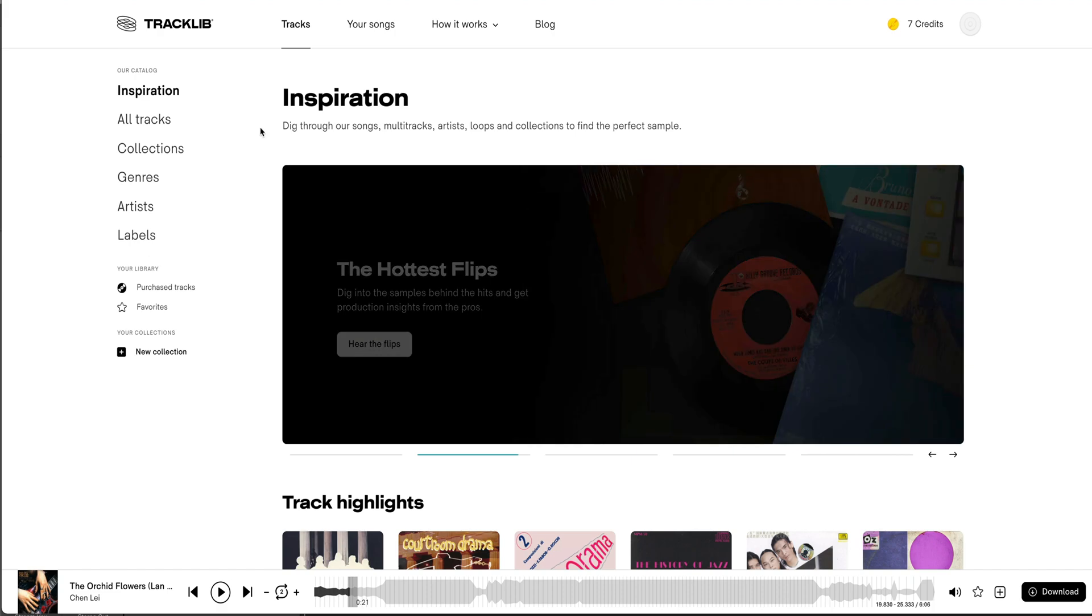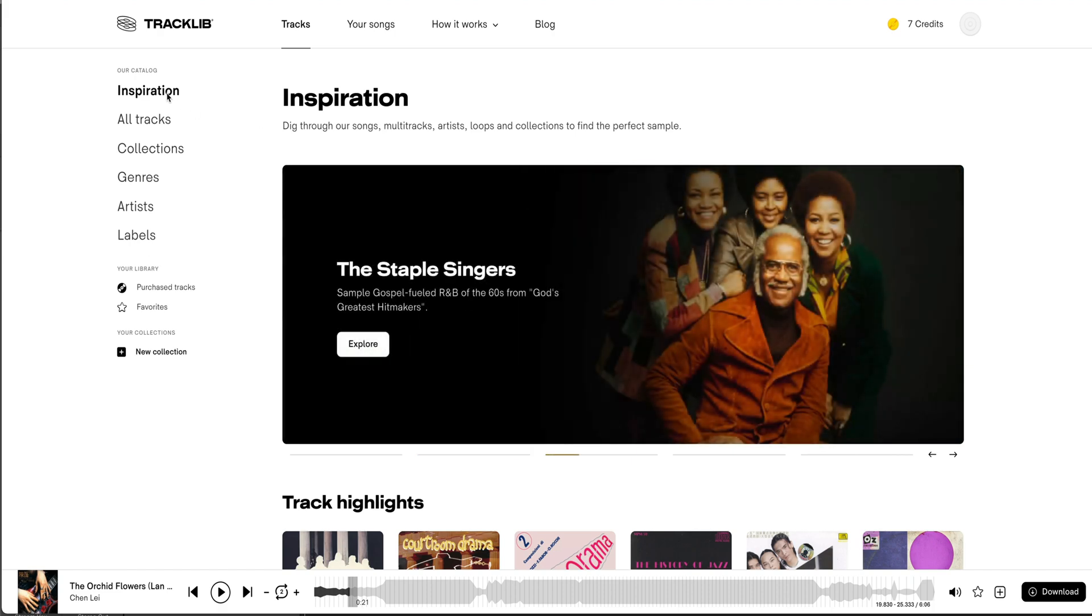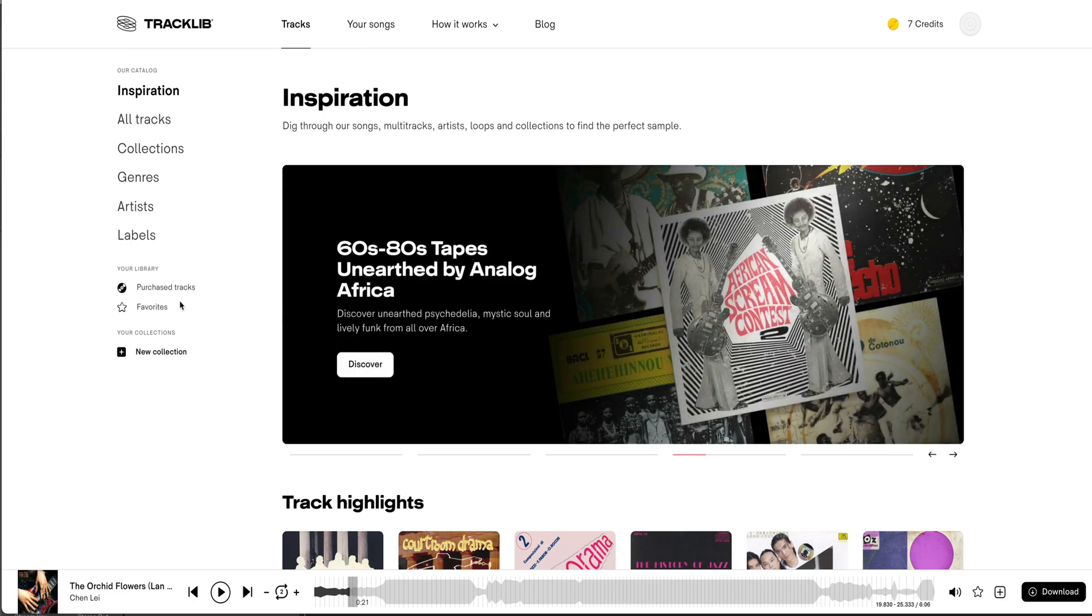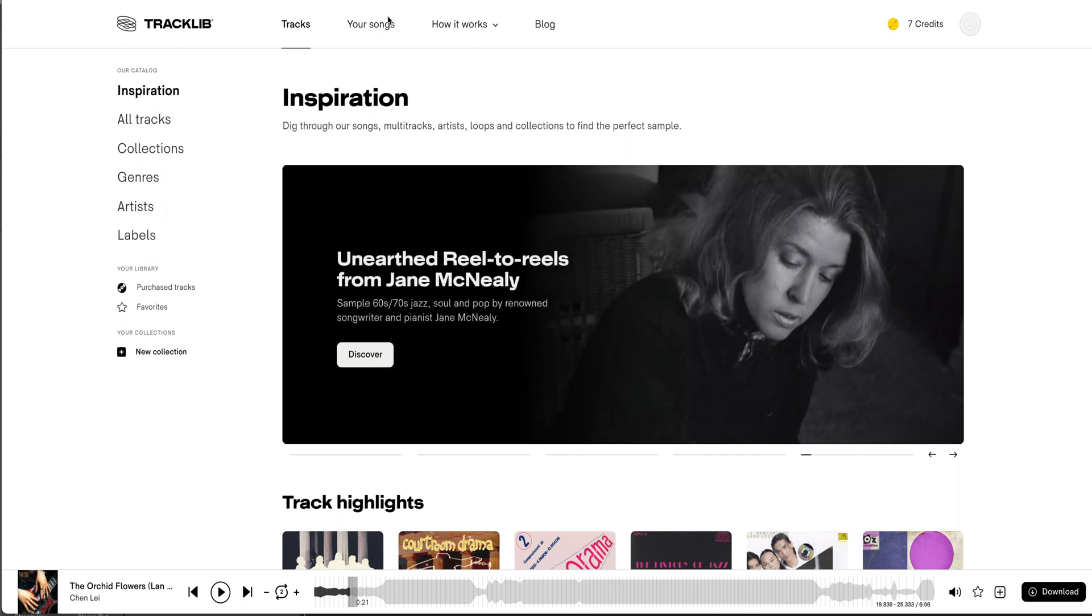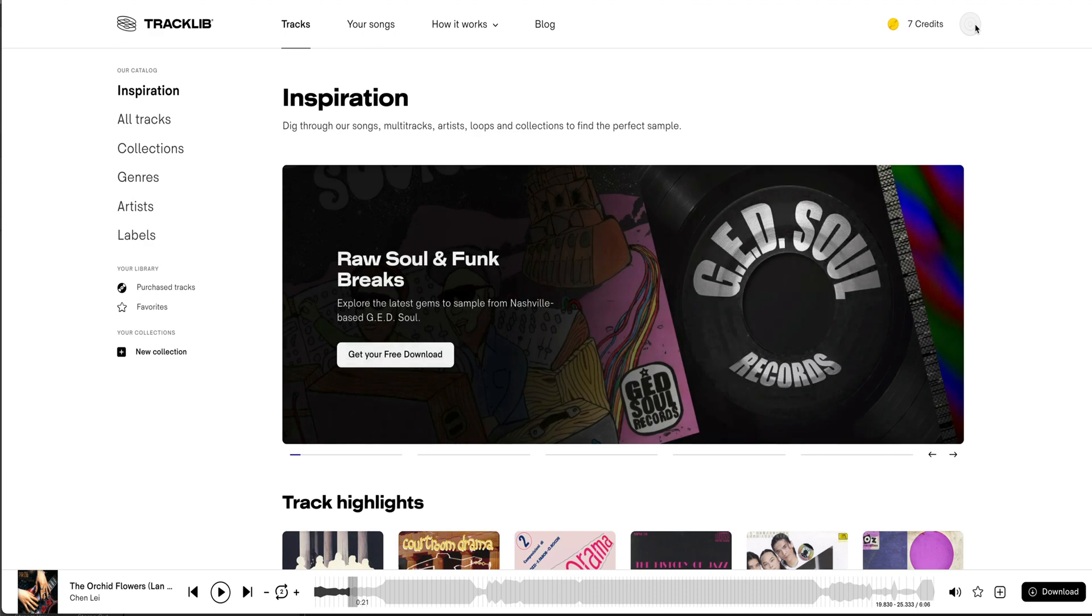the screen that you see. You have Inspiration, For Our Catalog, you have All Tracks, Collections, Genres, Artists, Labels, Purchase Tracks, Favorites, and New Collection. You have your Songs here, How It Works, Blog, and then the Credit as well as your Profile, Referrals, Settings, Log Out, all that good stuff.